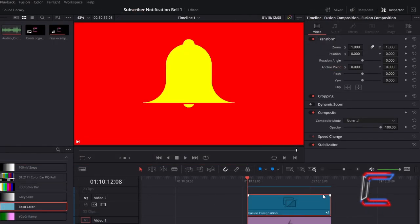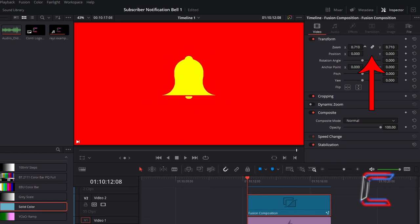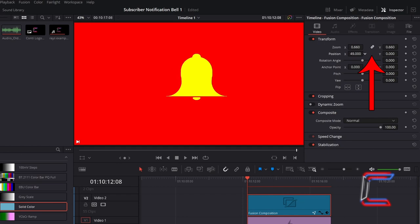When selecting the Fusion Composition clip, under Inspector and Transform, use Zoom X and Y to change the size of your bell, and change the position on screen using Position X and Y.